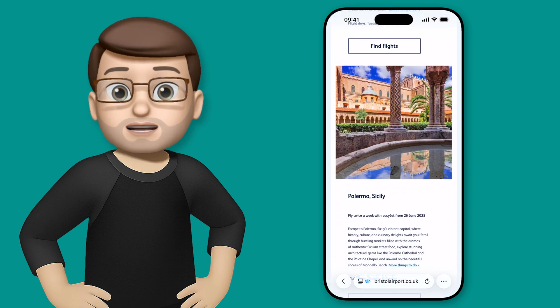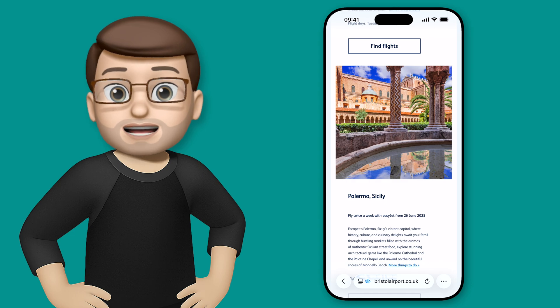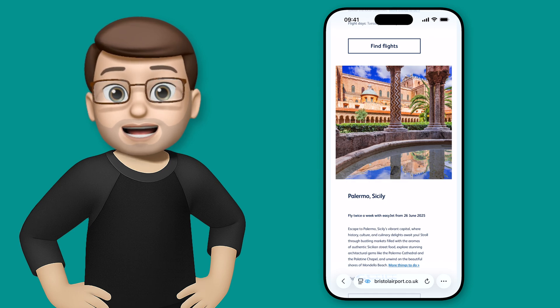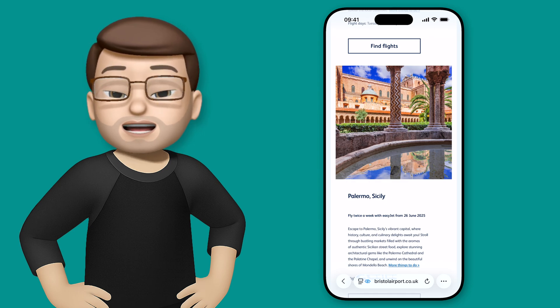So here I am browsing for holiday for next year and I really like the look of this place in Sicily. I want to learn a bit more about it.